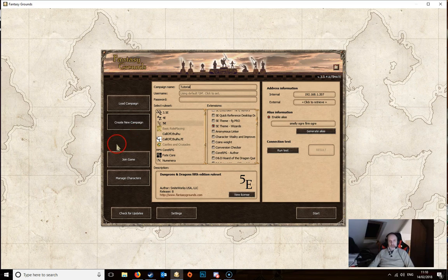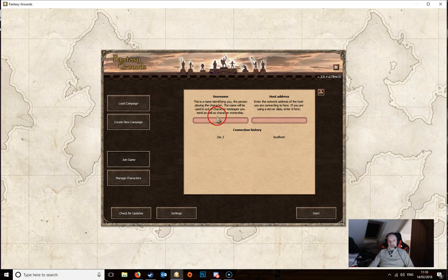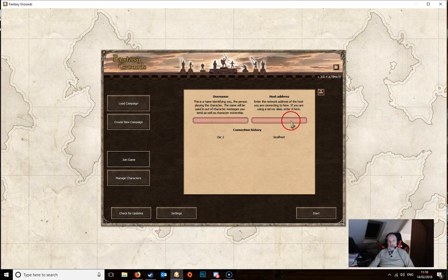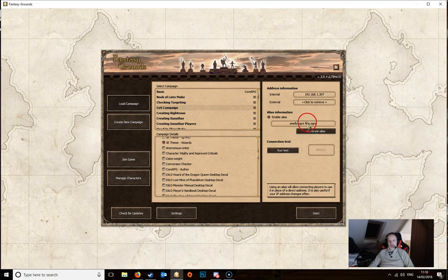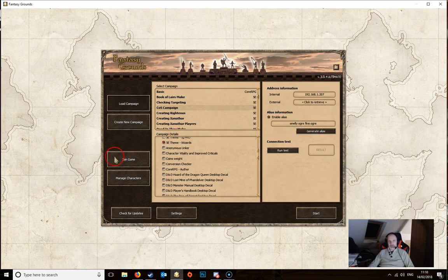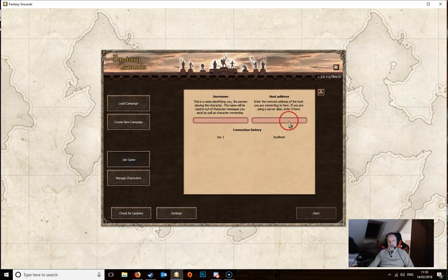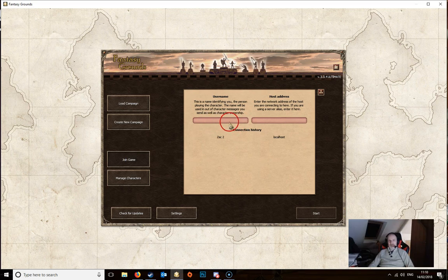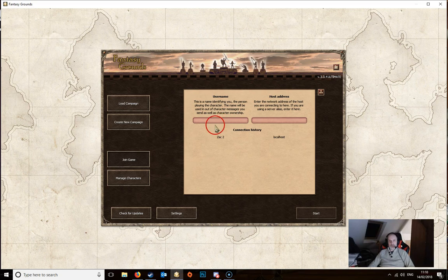Now if you're a player then you'll be wanting the join game button. This is simply a question of adding in your username and then the host address. Now the host address is either the alias that we saw on this screen here, so that would be the alias, or it could be the external IP address depending on what the dungeon master has given you. So that goes into the right hand box and you need to type in a username in here. That's obviously whatever username you want. It doesn't matter what it is, as long as there's no two people with the same username that will cause problems.